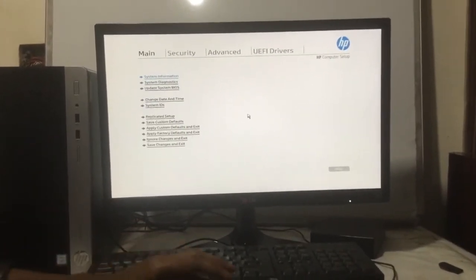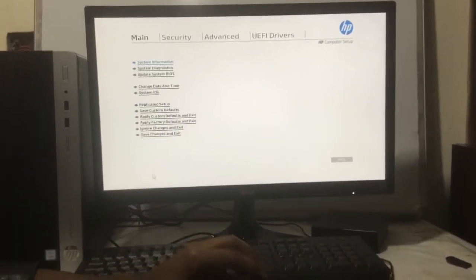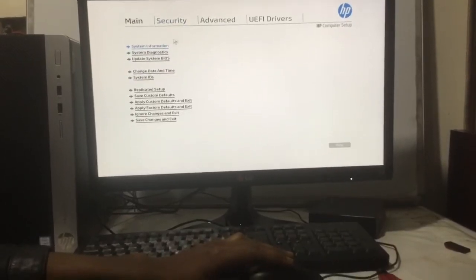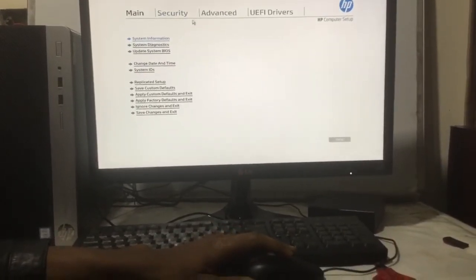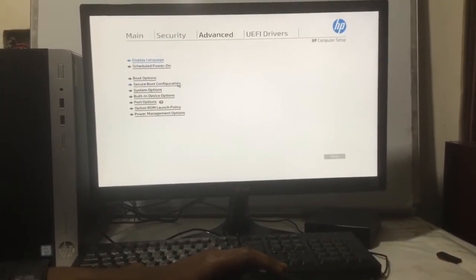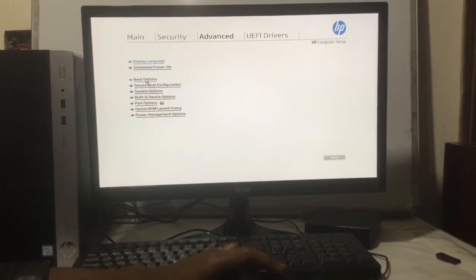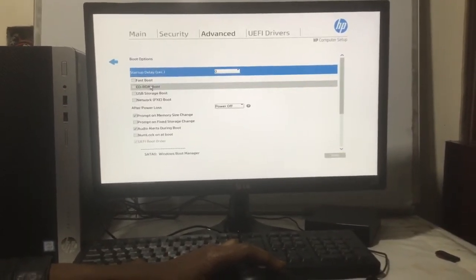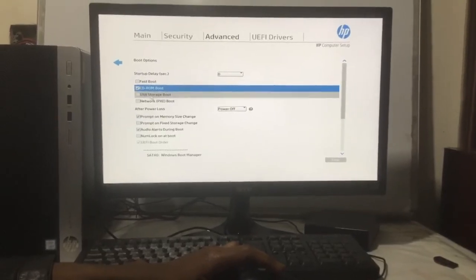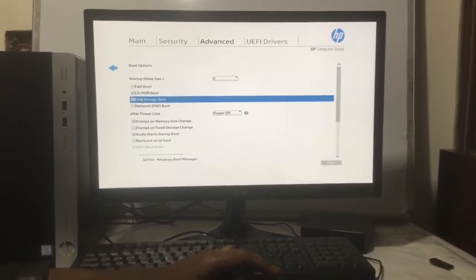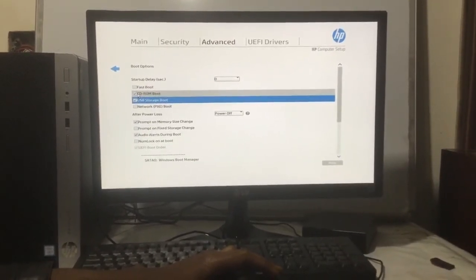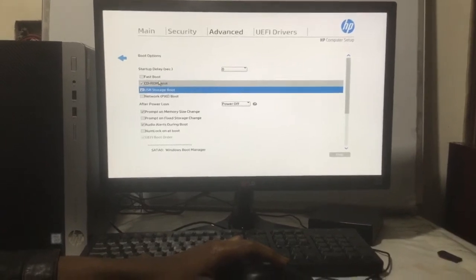Go to Advanced, then I'll click on Boot. Then you enable USB storage boot and also CD-ROM boot. This is how you do that. The next step is to scroll down and enable legacy boot order.